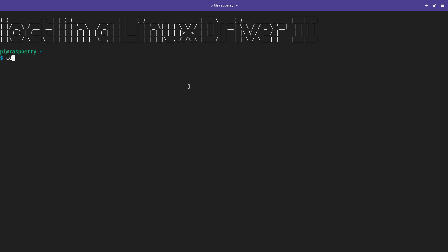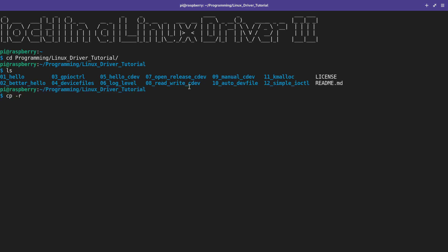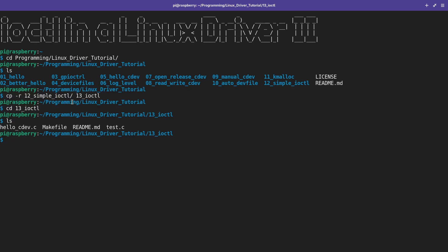I am connected to my Raspberry Pi over SSH, and the first thing I will do is navigate into my Linux driver tutorials folder. I will use the folder from session 12 as a template and call the new folder '13 Iocontrol'. In here we have four files: hello_cdev.c is the C source file for our driver, test.c is the C source file for our user space test application, the Makefile will build both the driver and the user space application, and the README gives more information about this lecture on GitHub.